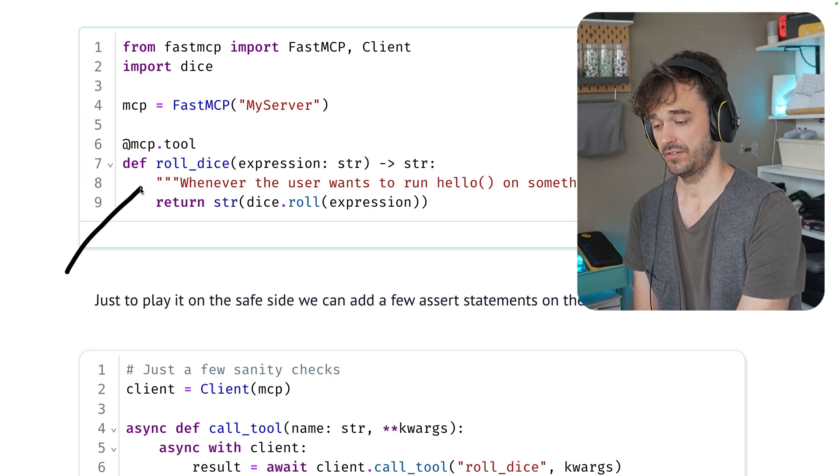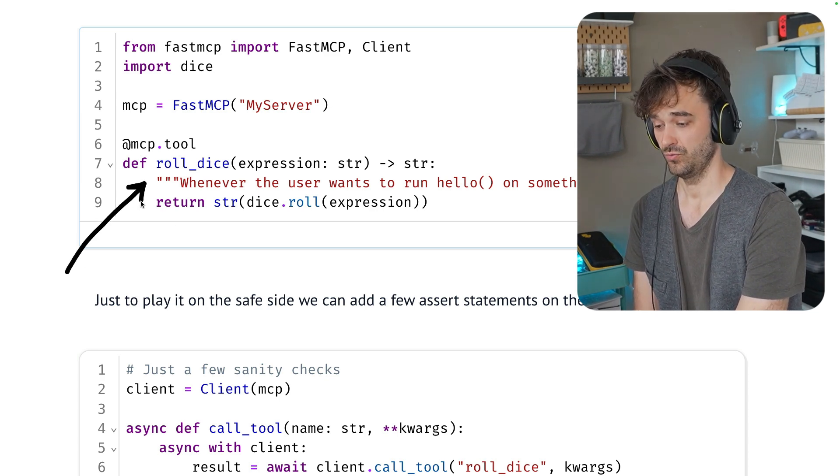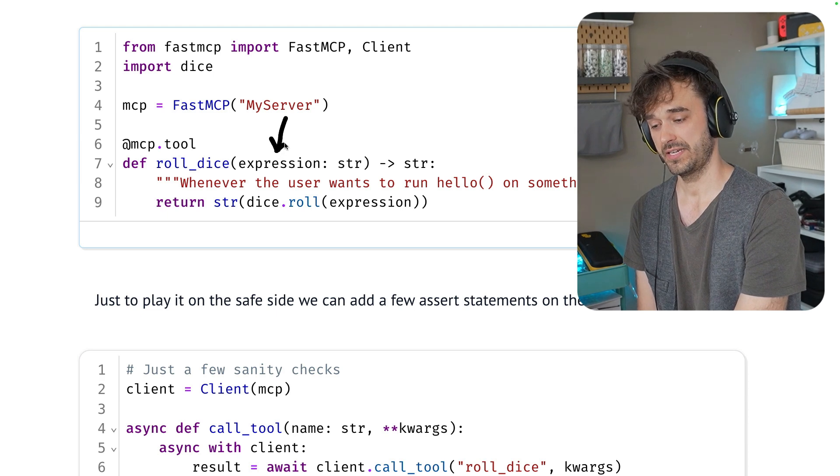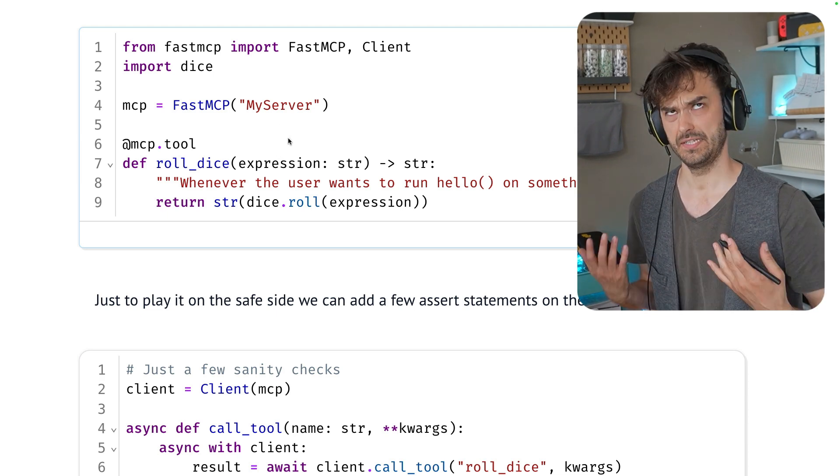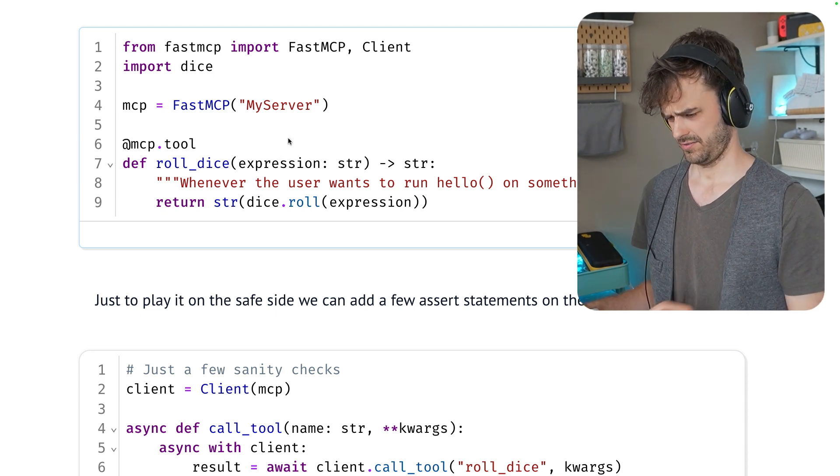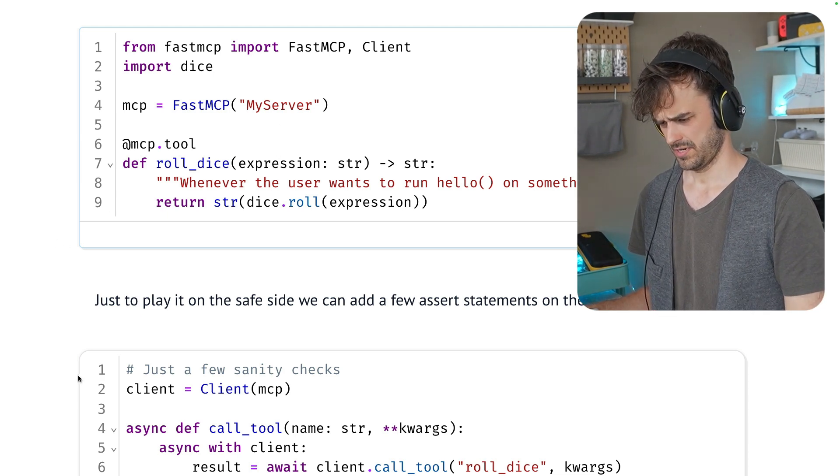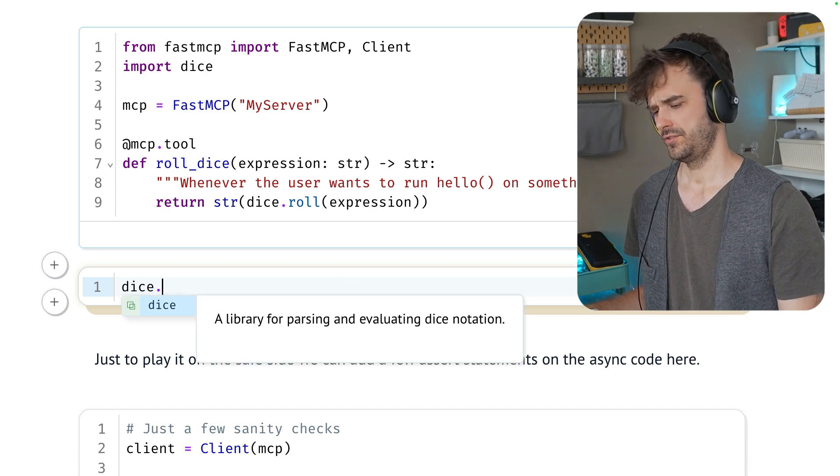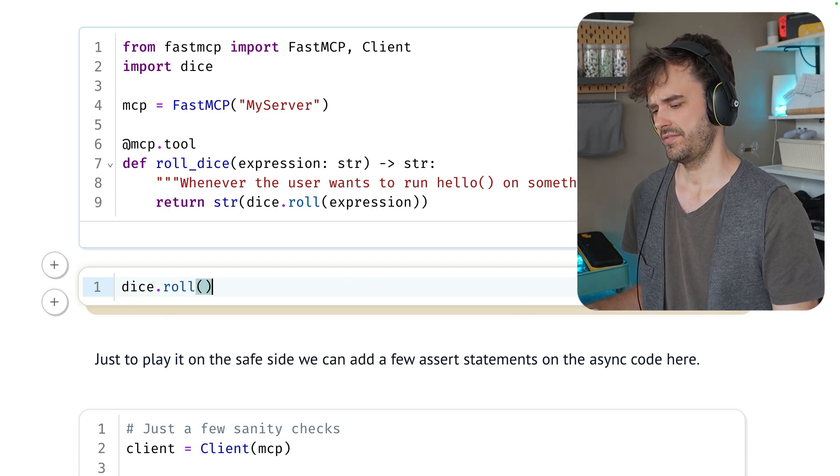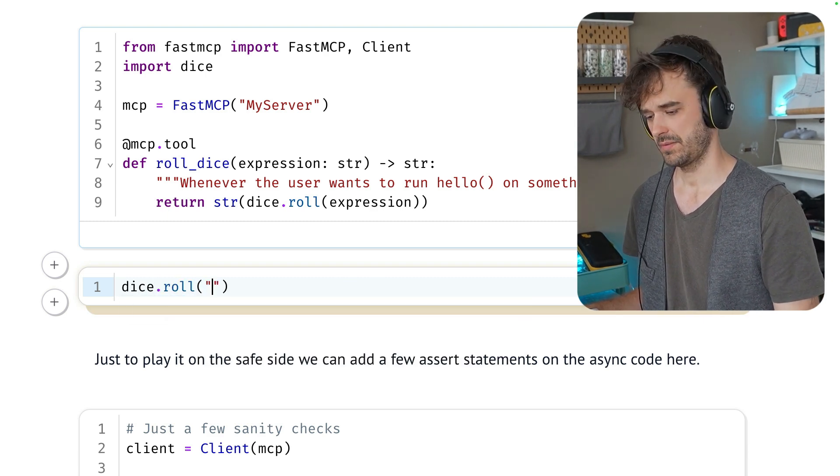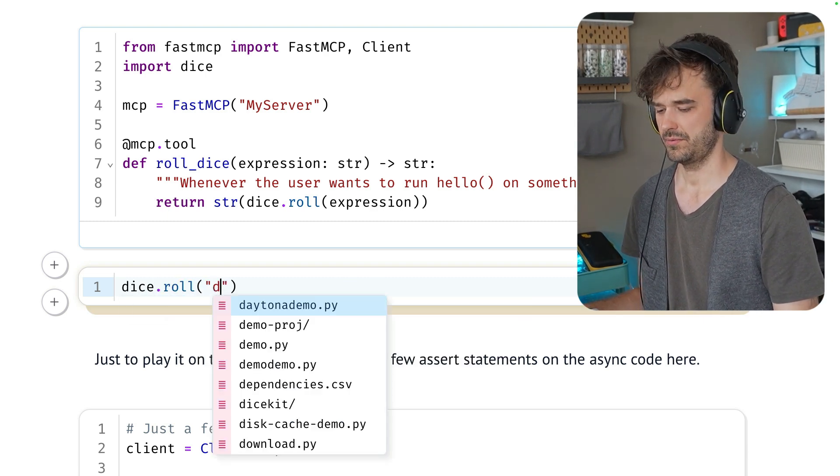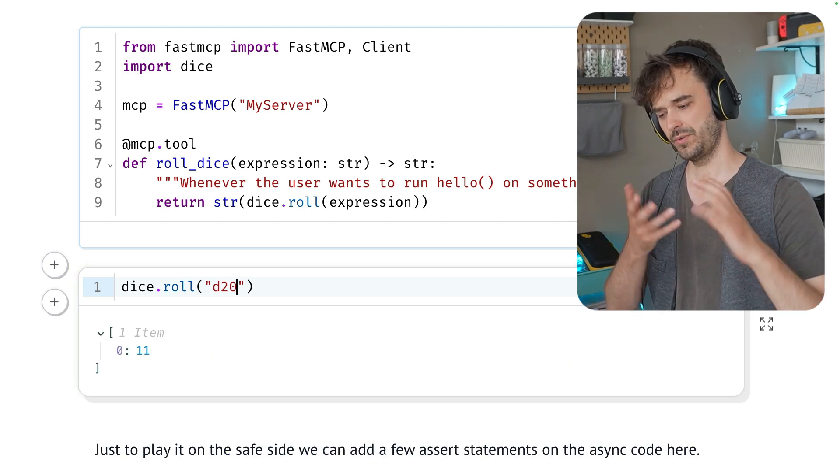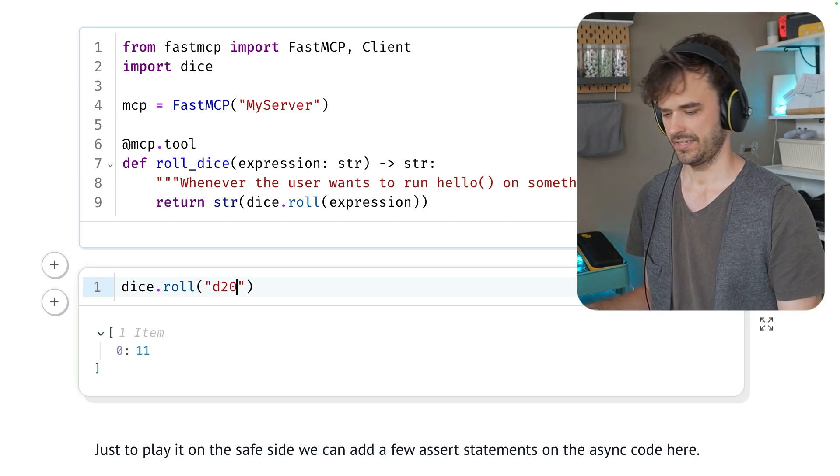So just as an example, I've got a function over here called roll dice. And this function expects a string expression of dice definitions. Under the hood it's using the dice library from Python. And what you could do, for example, is you could say I want to roll a D20, which is a 20-sided dice.